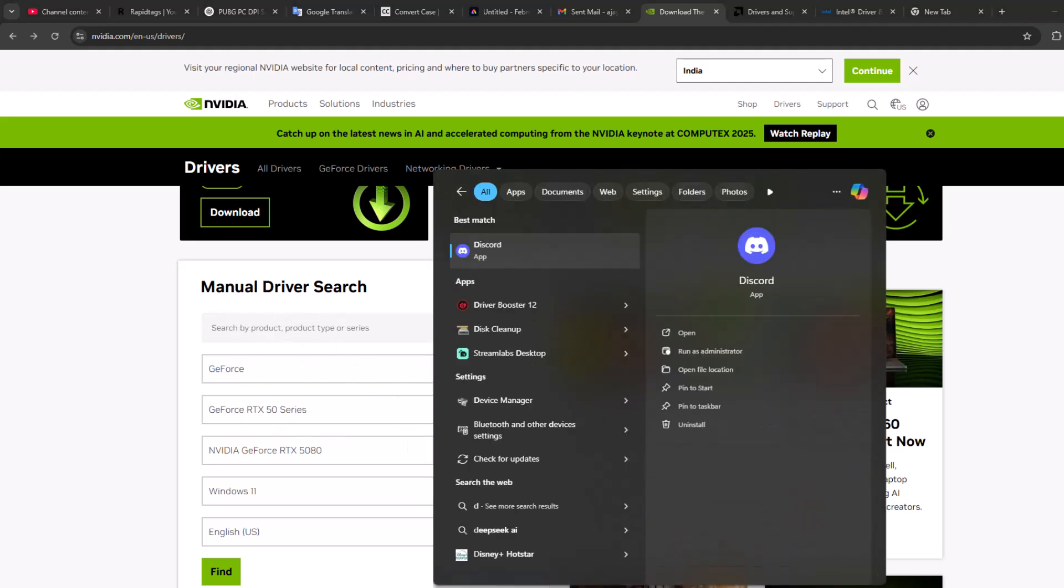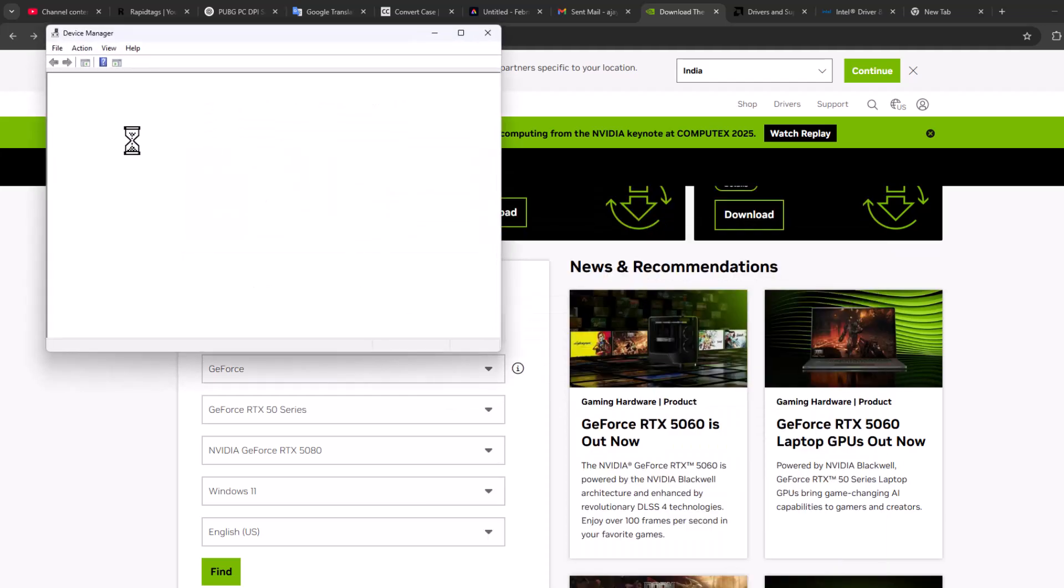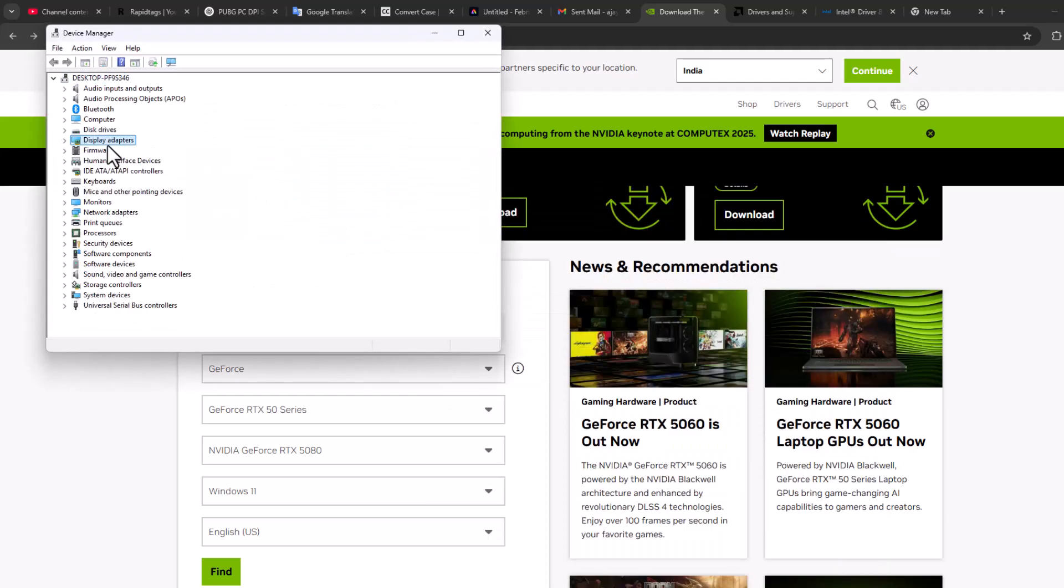You can open it. Expand the display adapter section and here you can see your graphics card model name.